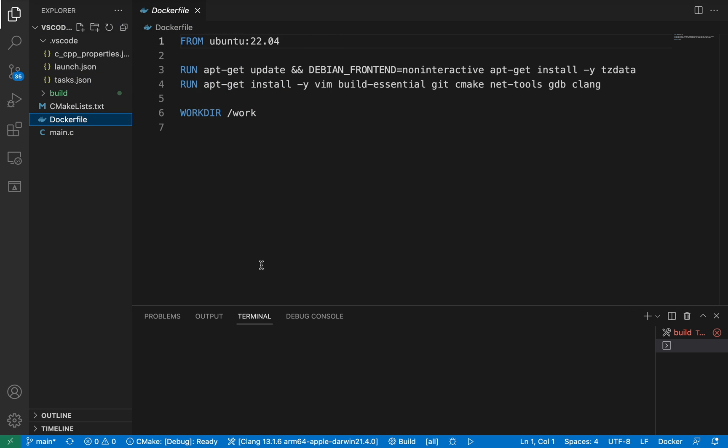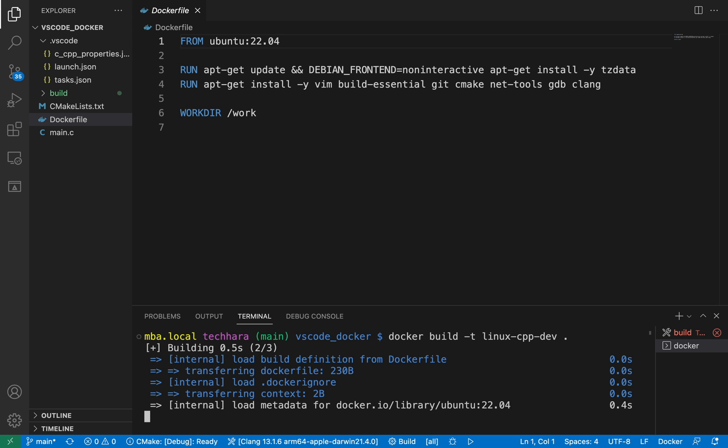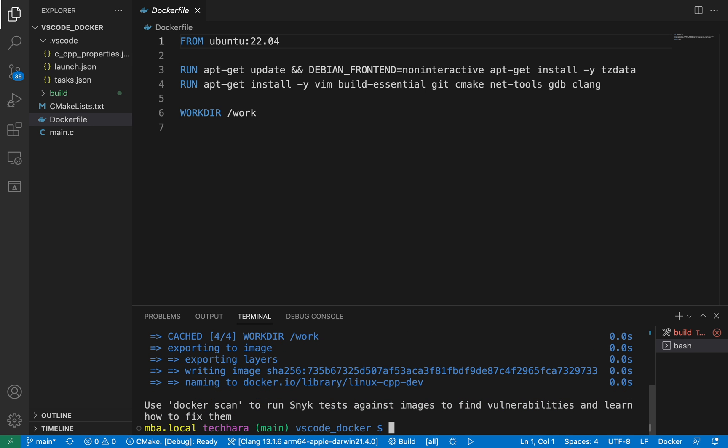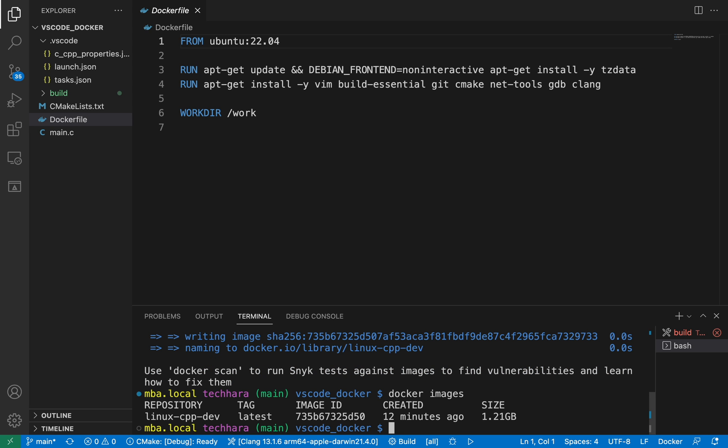We are going to build a docker image from this dockerfile. Open up a terminal and type in the docker build command. Okay, the build process is complete and I should see the image I just built. I'm going to run the container and will mount the project home directory to this container with this dash v option.